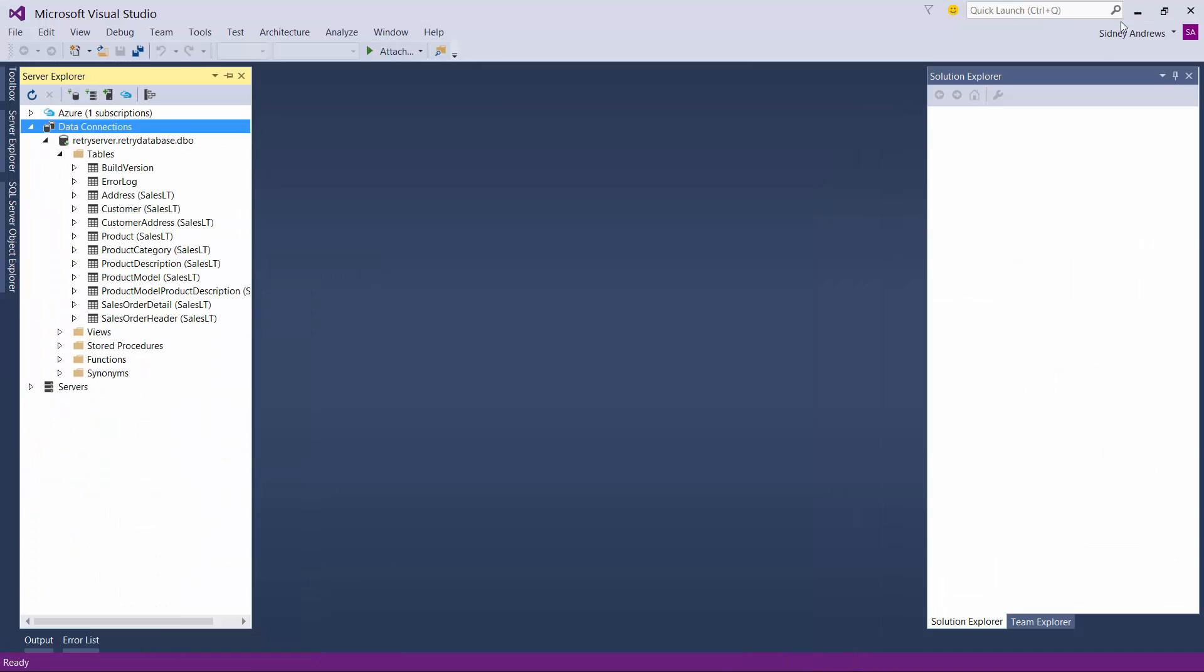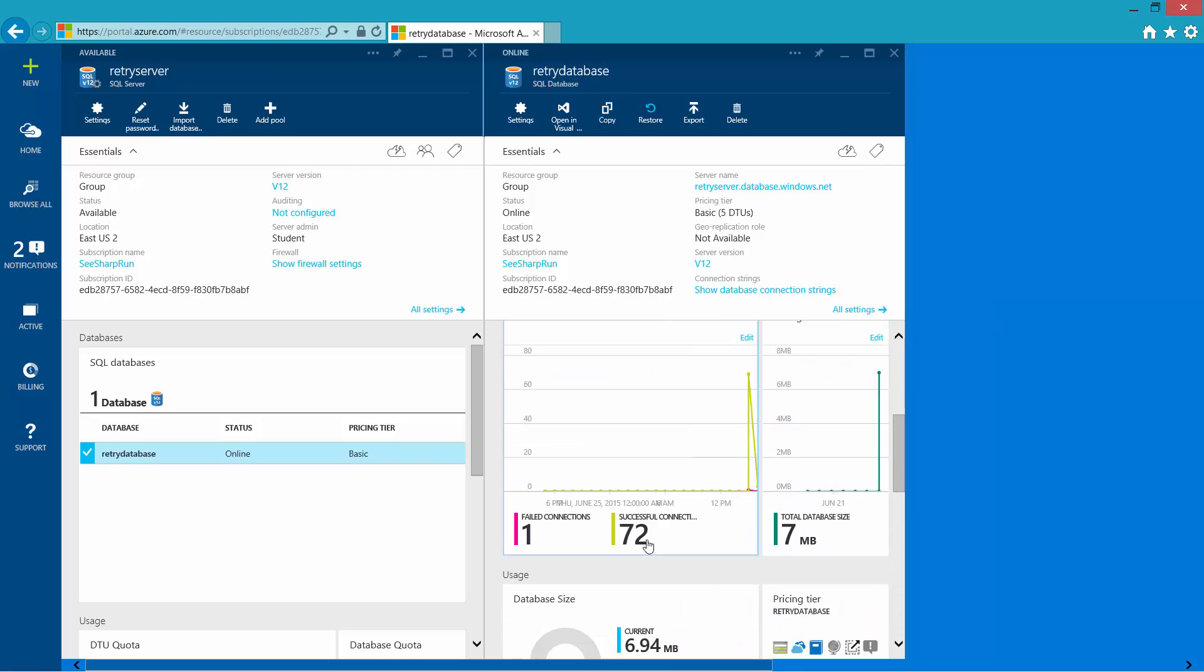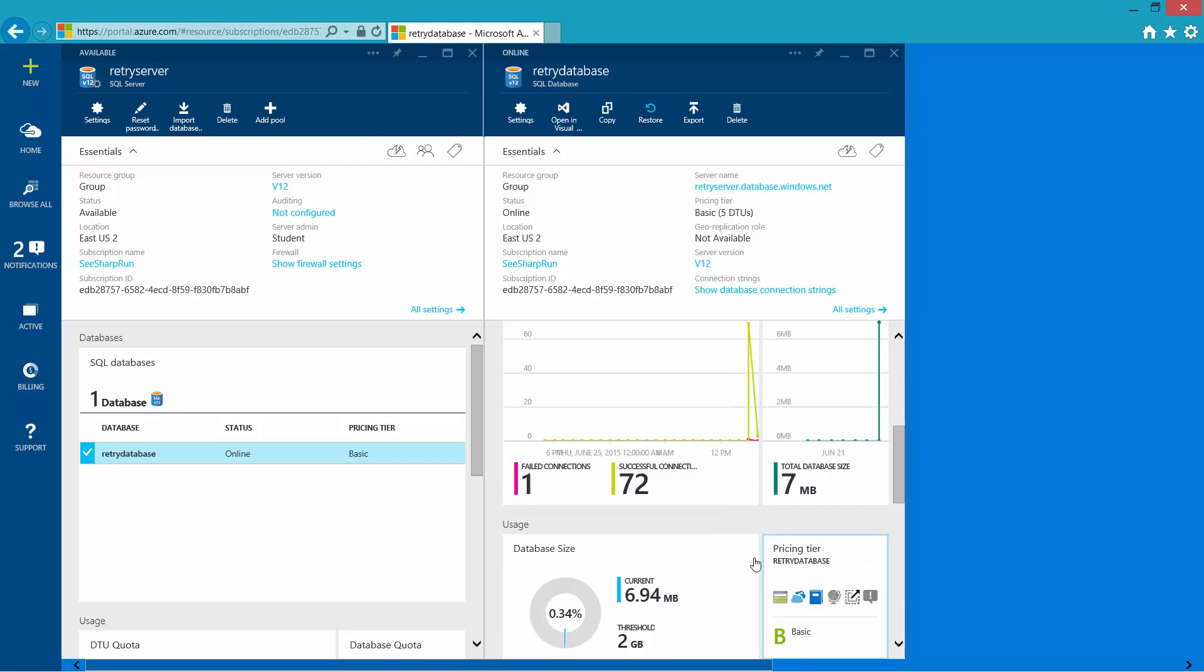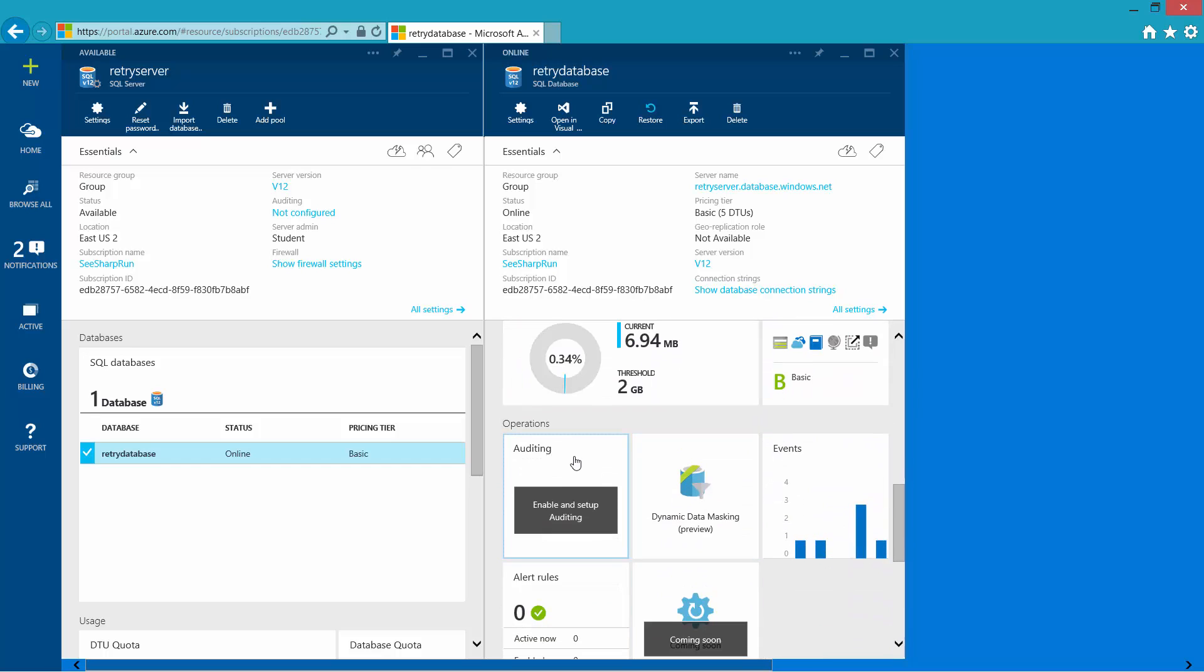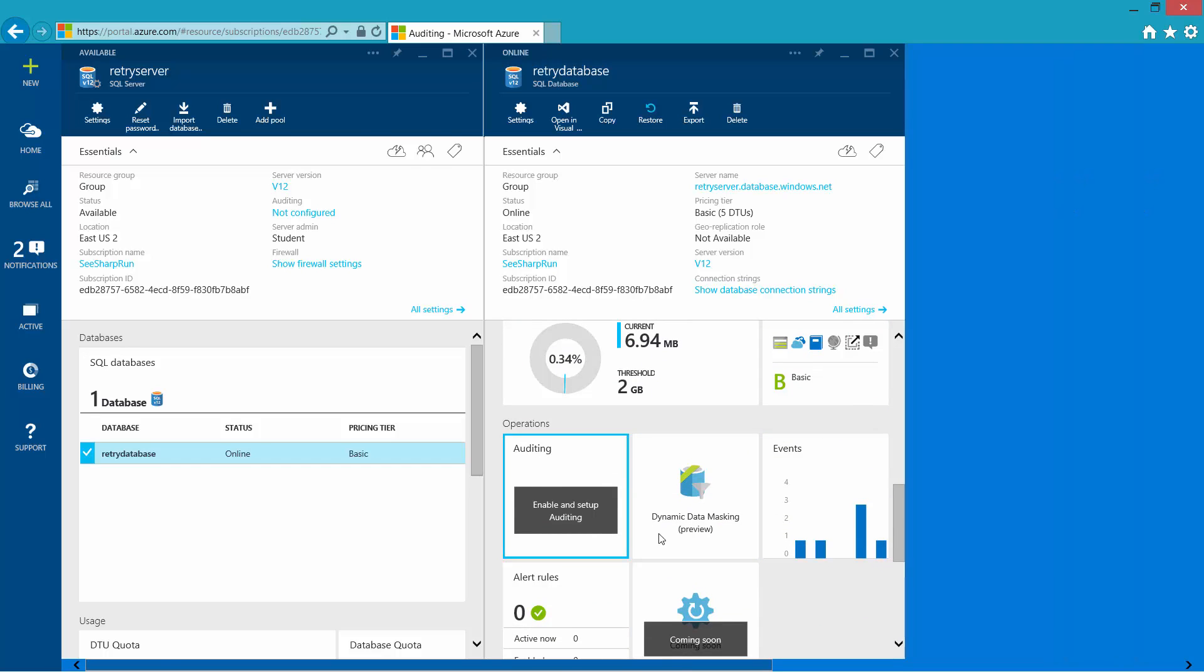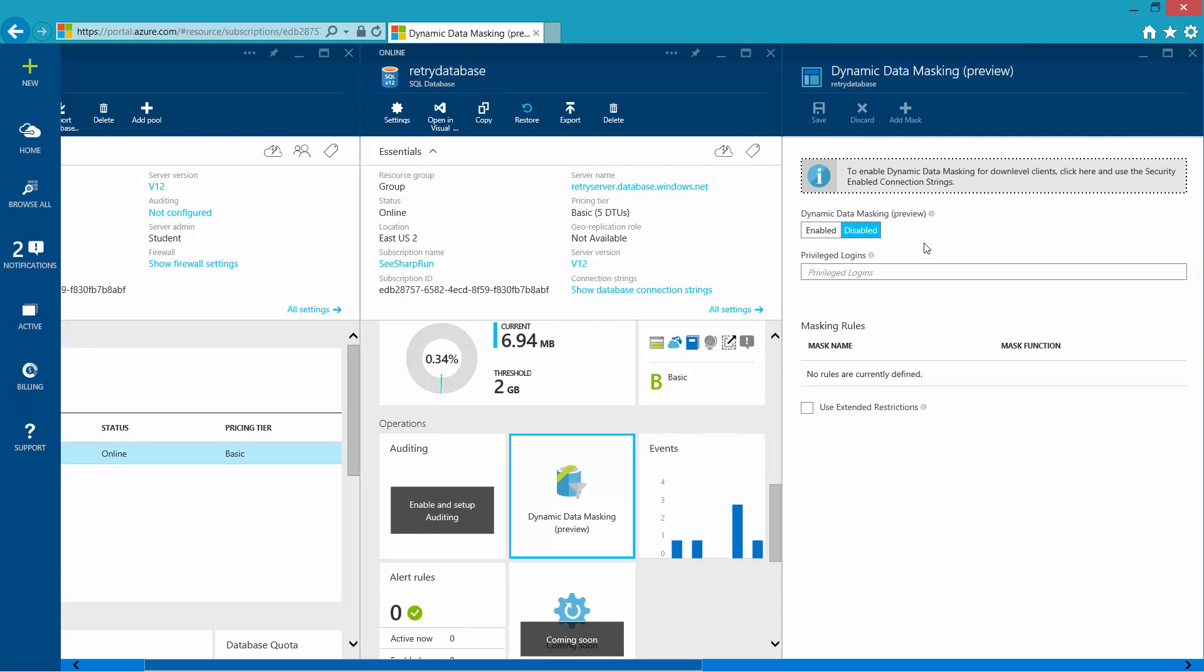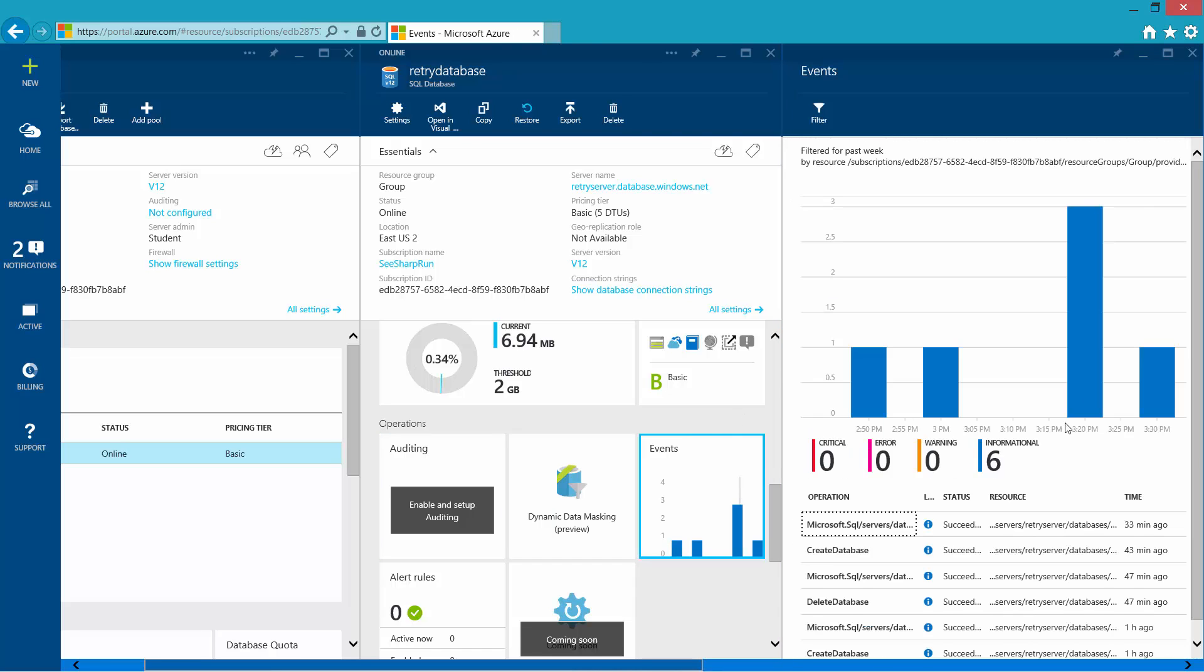If I go back to the portal, you'll see I can see events, successful connections, failed connections, my database size. I can change the tier. Here I can enable auditing, which will allow me to store audits of records. I can do dynamic data masking, which allows me to mask data dynamically as it's being put into the database and remove that mask depending upon who's accessing it. You can view database events.